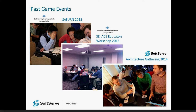We've prototyped this game on a number of occasions in both private industry and public events, such as the most recent SATURN in Baltimore this past April, the SEI ACE educators workshop, the SoftServe architecture gathering, and several other events.